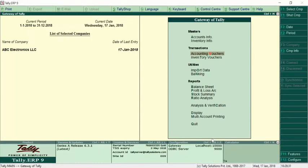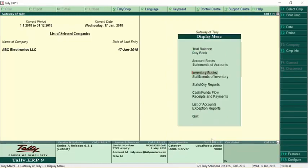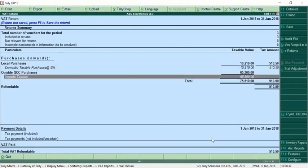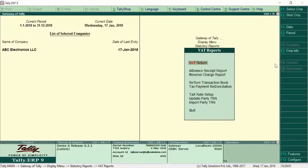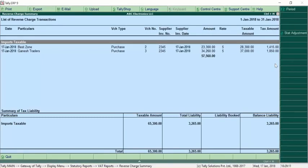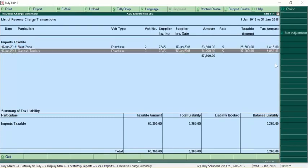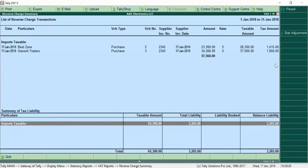After these transactions, go to Display > Statutory Report > VAT Return. You can see under 'Outside GCC Purchase Import Taxable' that the total taxable value is 65,300. Go back to the VAT report, where there is a 'Reverse Charge Report' showing details of reverse charge with regard to imports. The summary shows total taxable amount is 65,300 and total liability is 3,265 dirham. However, the balance liability is still showing as pending since the liability has not been booked yet — you need to pass a journal entry.